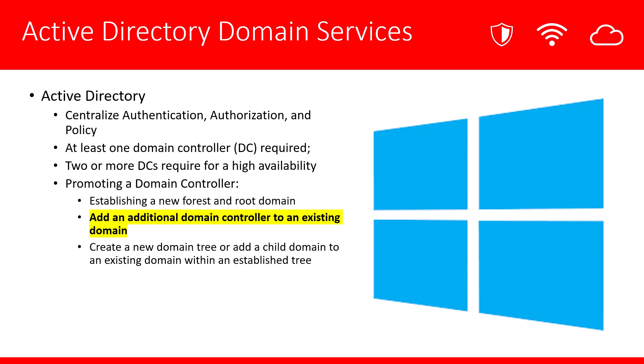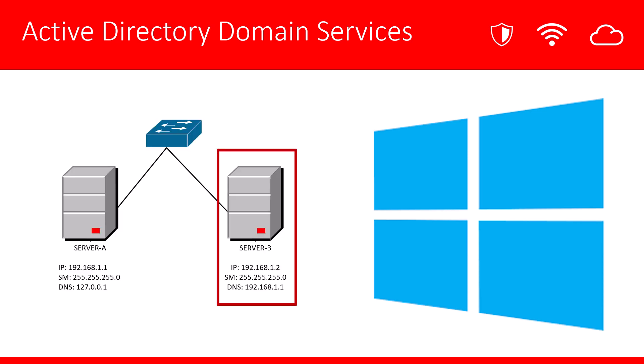We're going to go through the promotion process for the server and choose to add an additional domain controller to an existing domain. What is our network going to look like? Well, in the previous video, we created server A. That's our first domain controller. In this video, we're going to create server B. Notice both servers are on the 192.168.1 network. Well, let's jump in and get started.